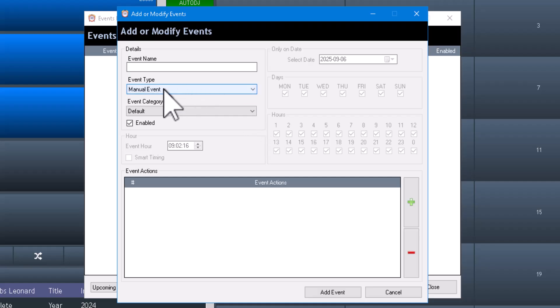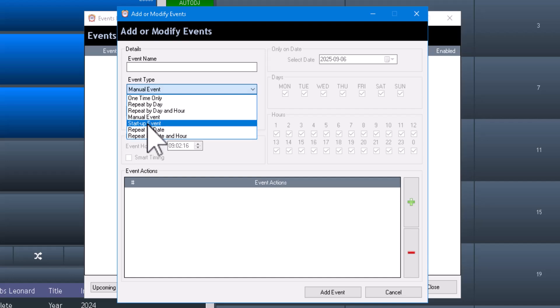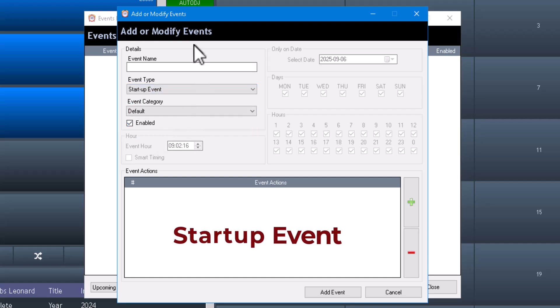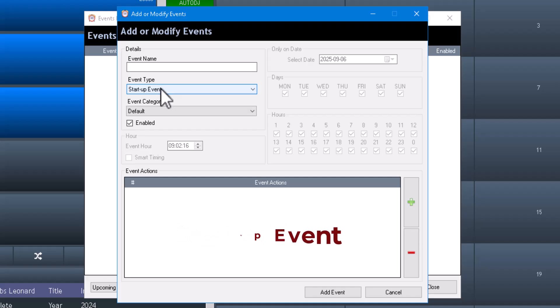After manual events, there are startup events. A startup event is just exactly what you think it is — when Radio DJ starts up, like after you reboot the computer and open it, a startup event takes place as soon as Radio DJ starts playing. I haven't found a specific use for this yet, but one thing could be folder sync. I have to play with that.